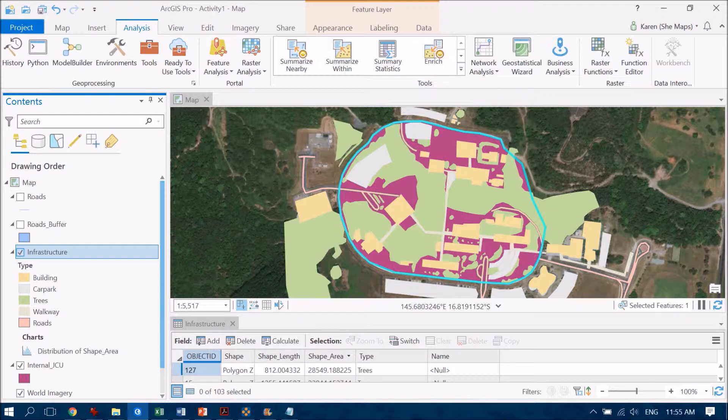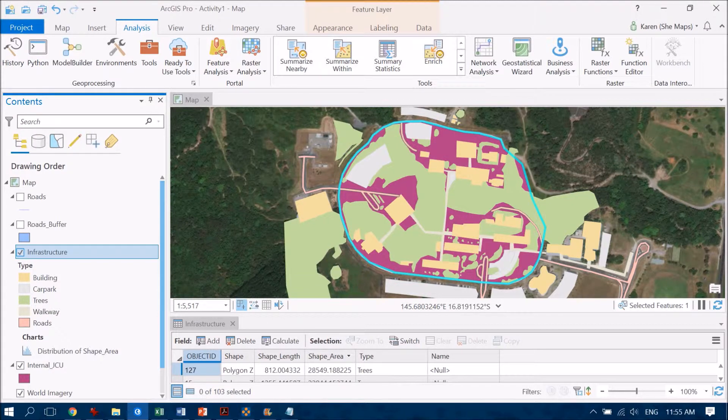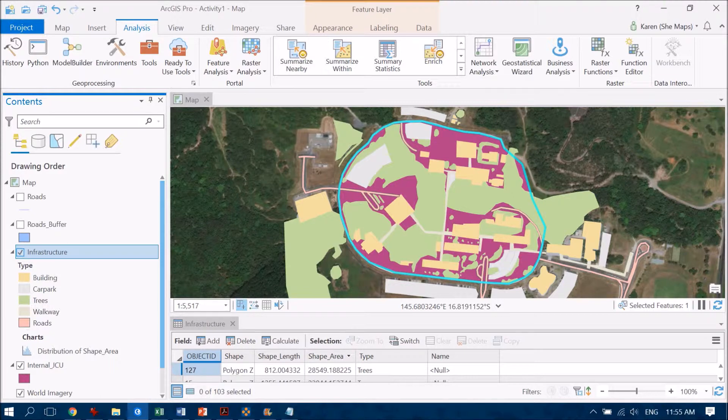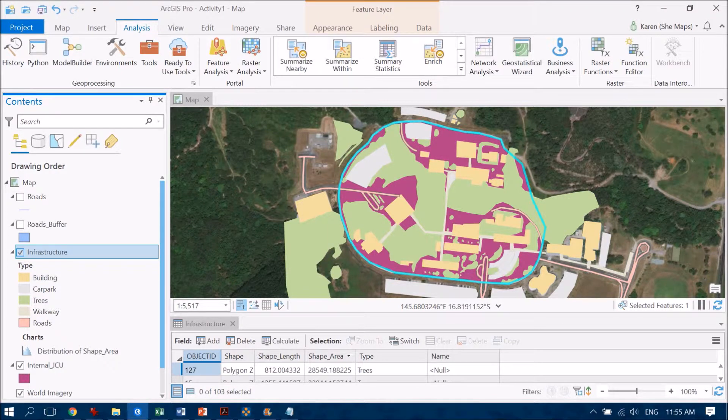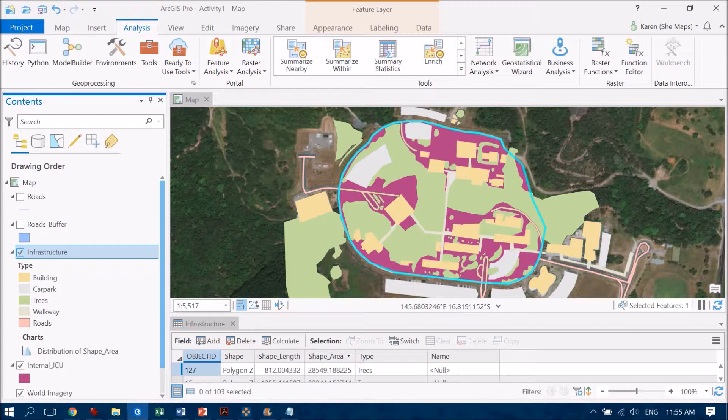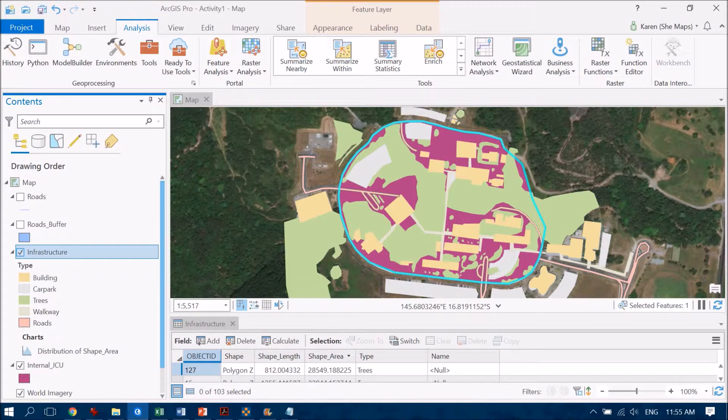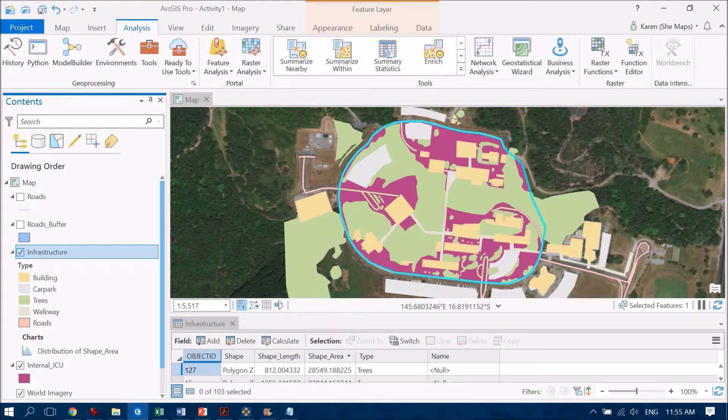So what I want to do is to take this pinky purpley color and to chop it up so that it only reflects those areas of background or grass. And that way I'm going to use that in with all of my other areas of building, car park, trees, walkway and roads. And I will get an accurate depiction of the area covered by each of those categories. So let's look at how I've done that.